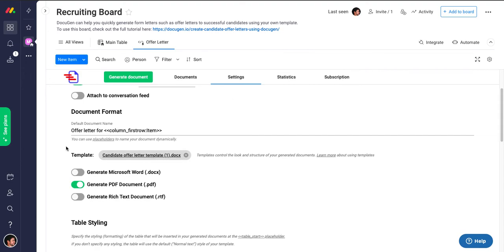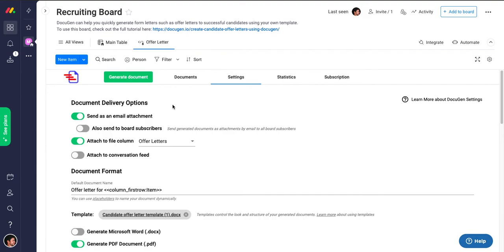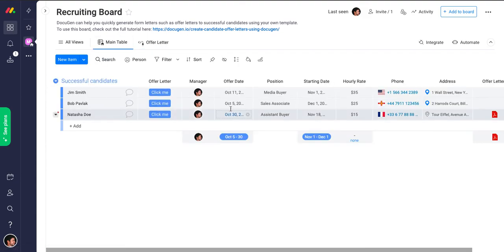You can get that template from our support.docugen.io website and look for template gallery. The board itself is also available as a template board in DocuGen templates once you install it on your Monday app.